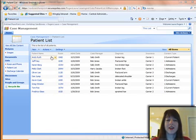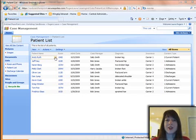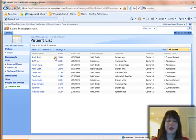We have a patient list in this example, and there are three different statuses associated with each patient. You have new admissions, then they're a current patient, and then they're going to be a discharge. So those are the three stages they go through.